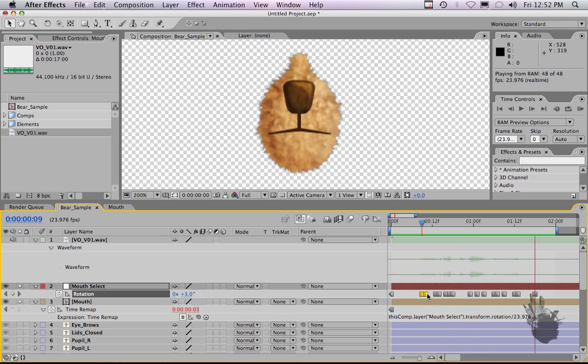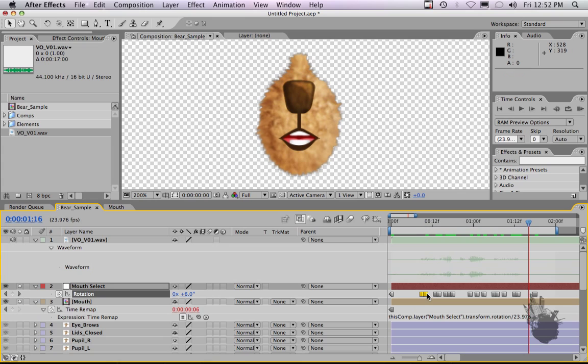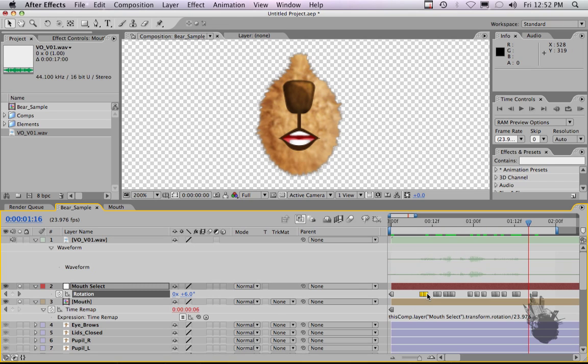So you have a final animatable mouth comp using timer map and having the timer map comps expressed to a null. You can use these same principles on other comps such as hands or blinks or feet. Once again, this is your host Rob Powers from Slippery Rock NYC Tutorials. Thanks for stopping by.